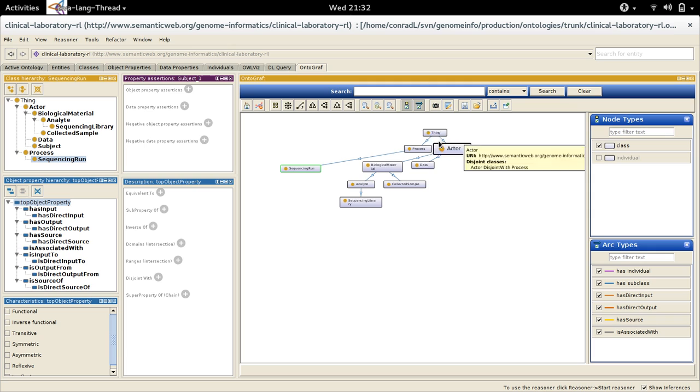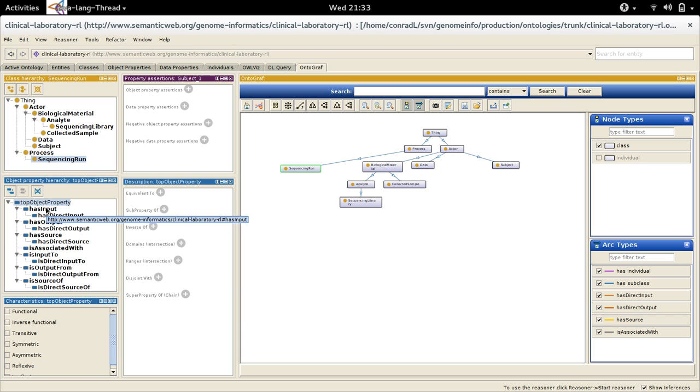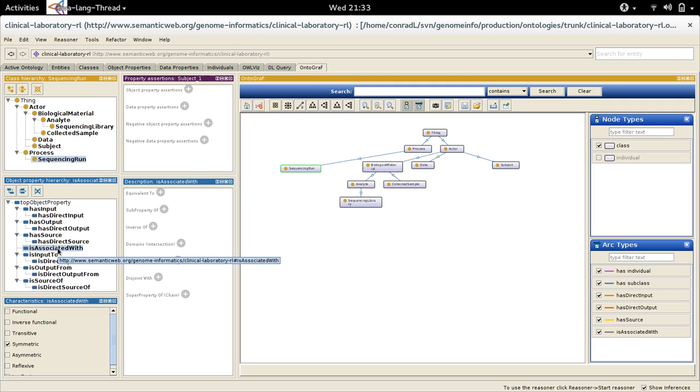This ontology is represented graphically over here. If we look at the property hierarchy, you can see the various properties and their sub-properties that I've defined. I'll draw your attention to the symmetric characteristic of the 'is associated with' property.